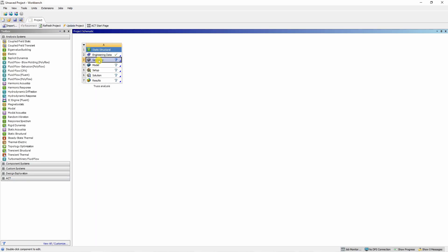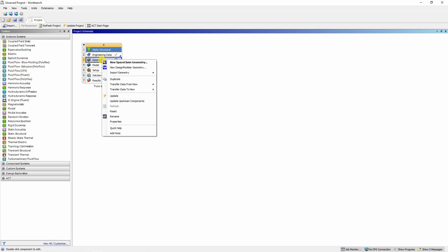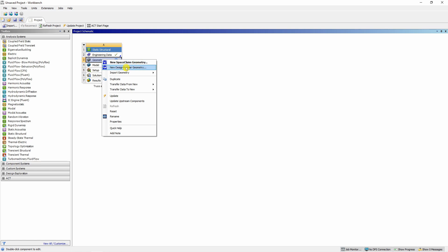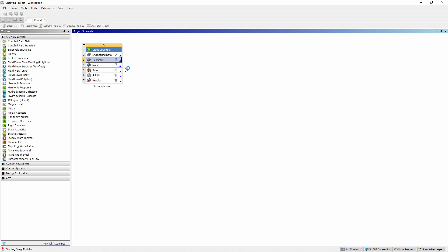Now we will create the geometry. To create the geometry, you can right click on this geometry tab and now you have two options. One is space claim geometry and another is design modular geometry. Space claim is for advanced or complex geometries. It has many options, but design modular is their traditional modeling tool, which is kind of limited, but it is enough for simple geometries like what we are going to solve. Therefore I am going to choose design modular.